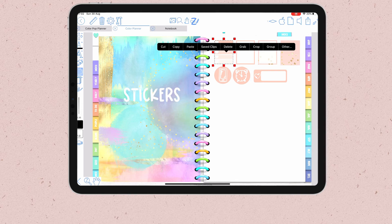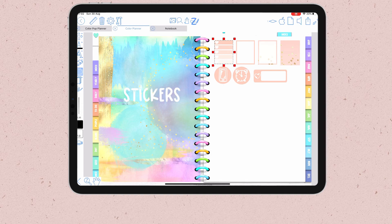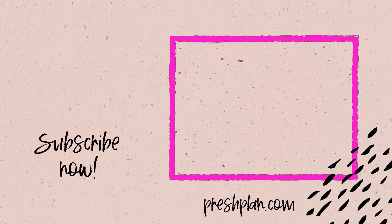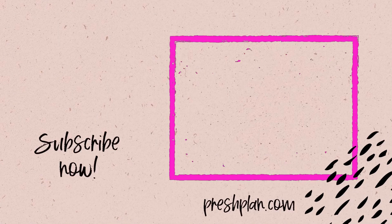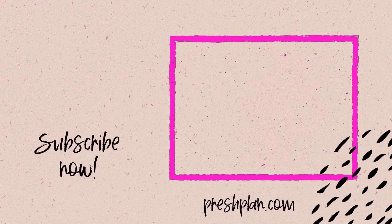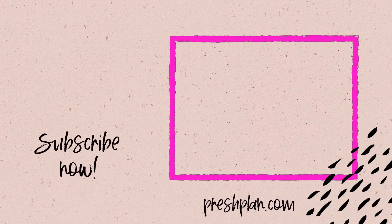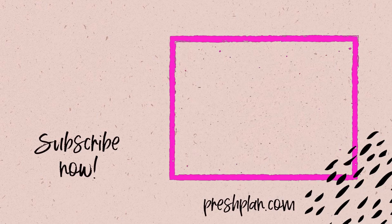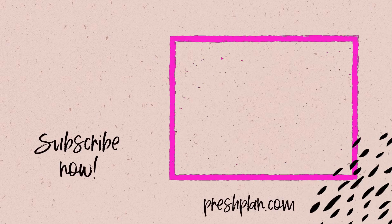Now that you know how to import stickers to Zoom Notes, click on the video on your screen to learn how to change covers of your digital planners or digital notebooks in Zoom Notes.